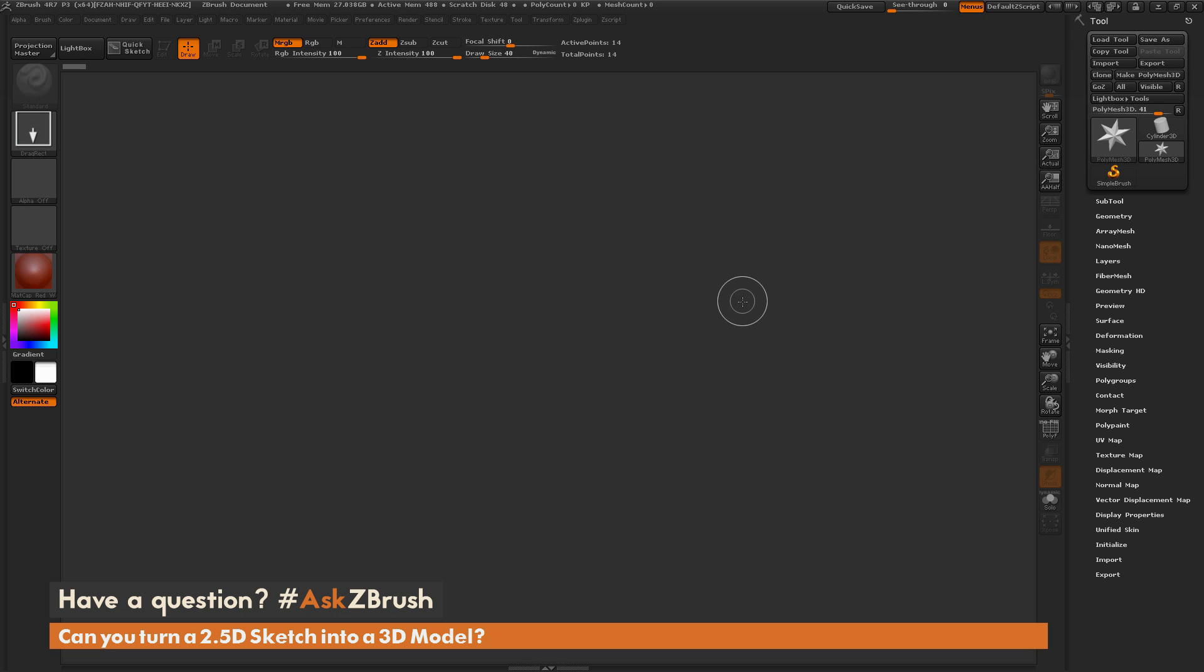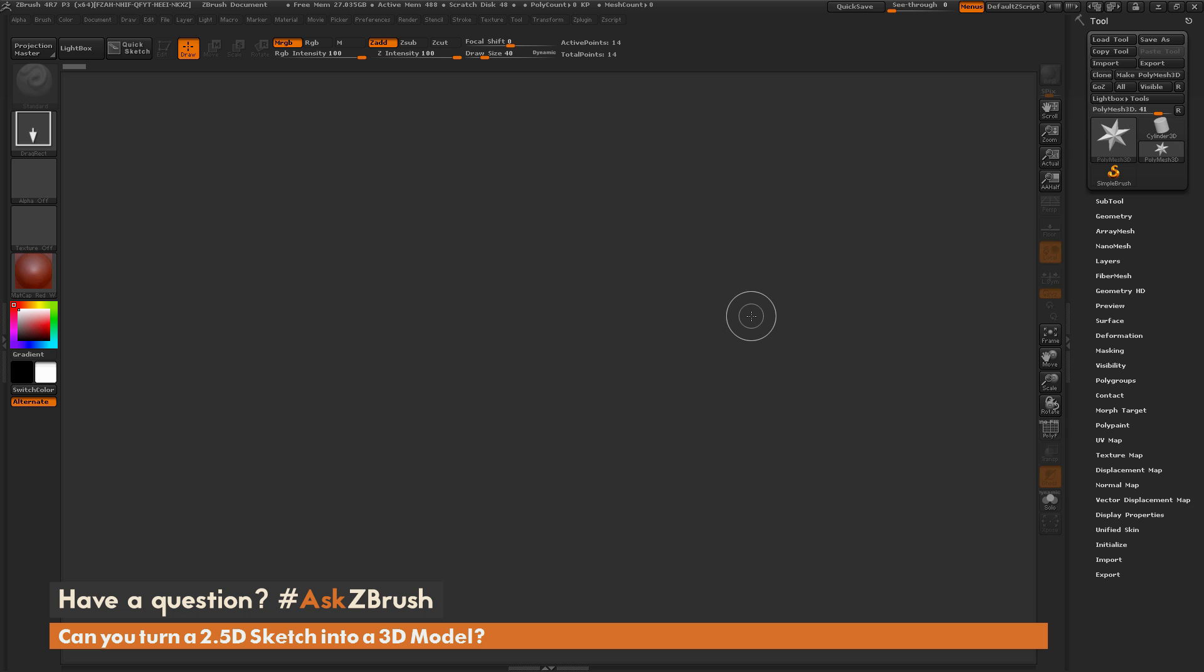This is Joseph Drust, and welcome back to another episode of Ask ZBrush. We had a question sent in asking, can you turn a 2.5D sketch into a 3D model?